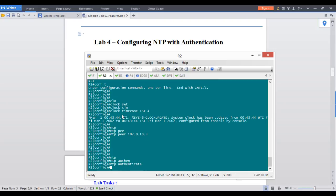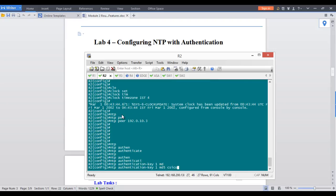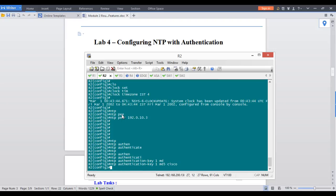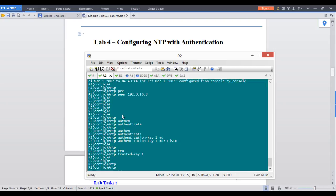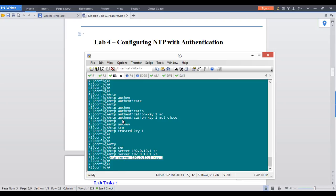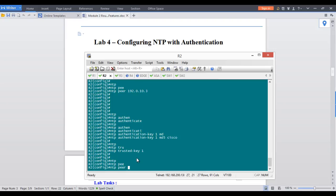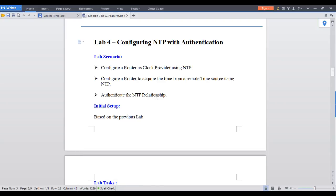For the peer router, do the same: enable NTP authentication, define the key, and trust it. Then instead of pointing to a server, you define the peer with authentication. Go to NTP peer with the peer's address — in this case R3 — and specify key 1. That's how you configure NTP authentication end to end, both for server-client and peer relationships.